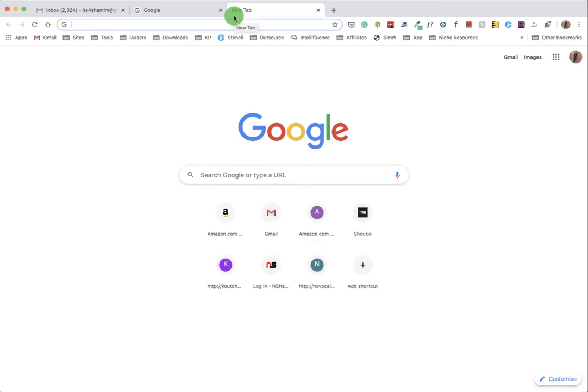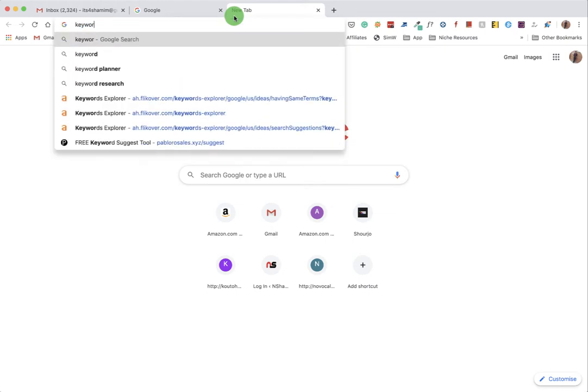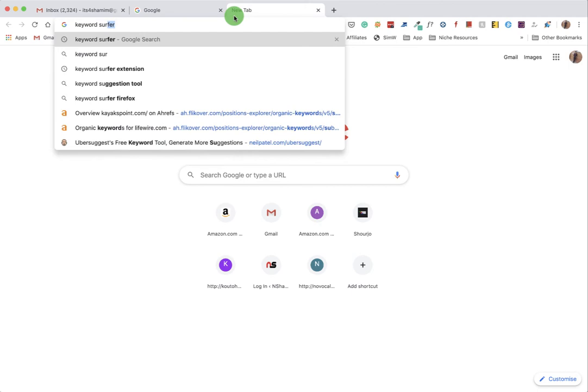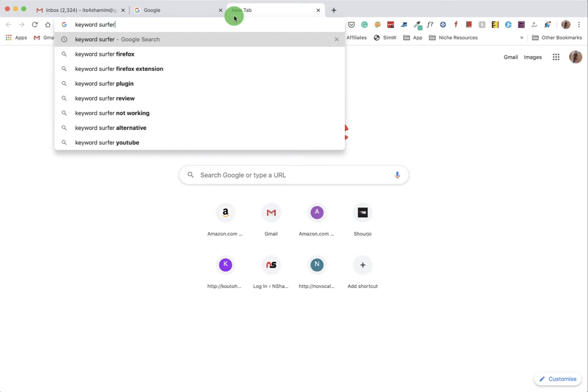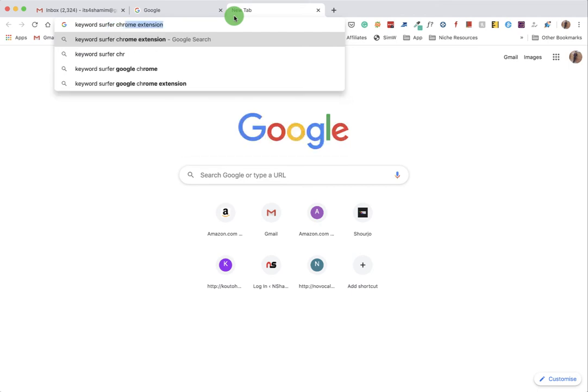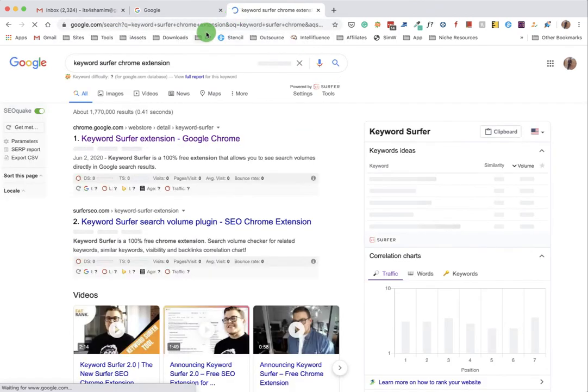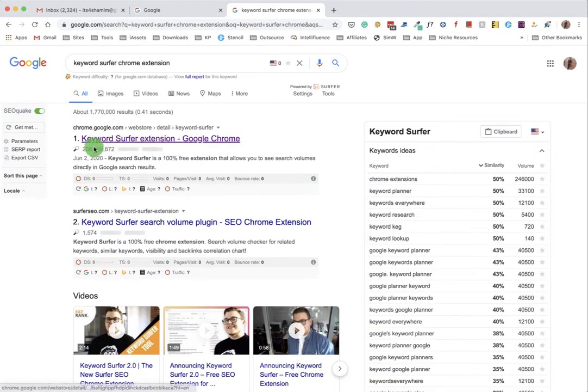Then you have to install Keyword Surfer SEO extension. This will help in our process. So let's see how we can install that.